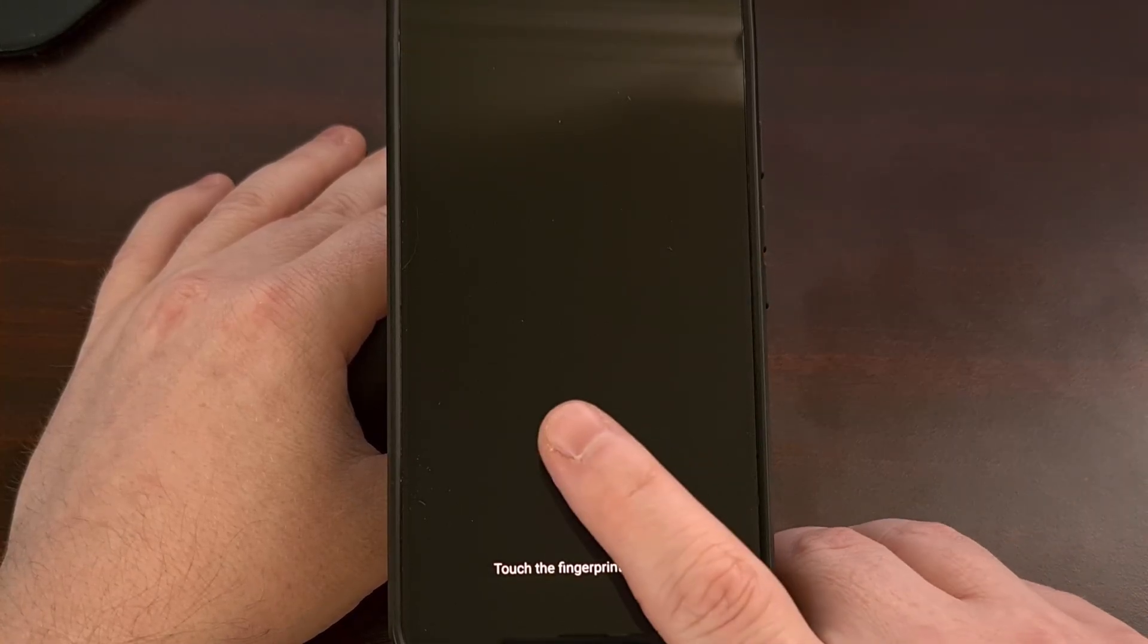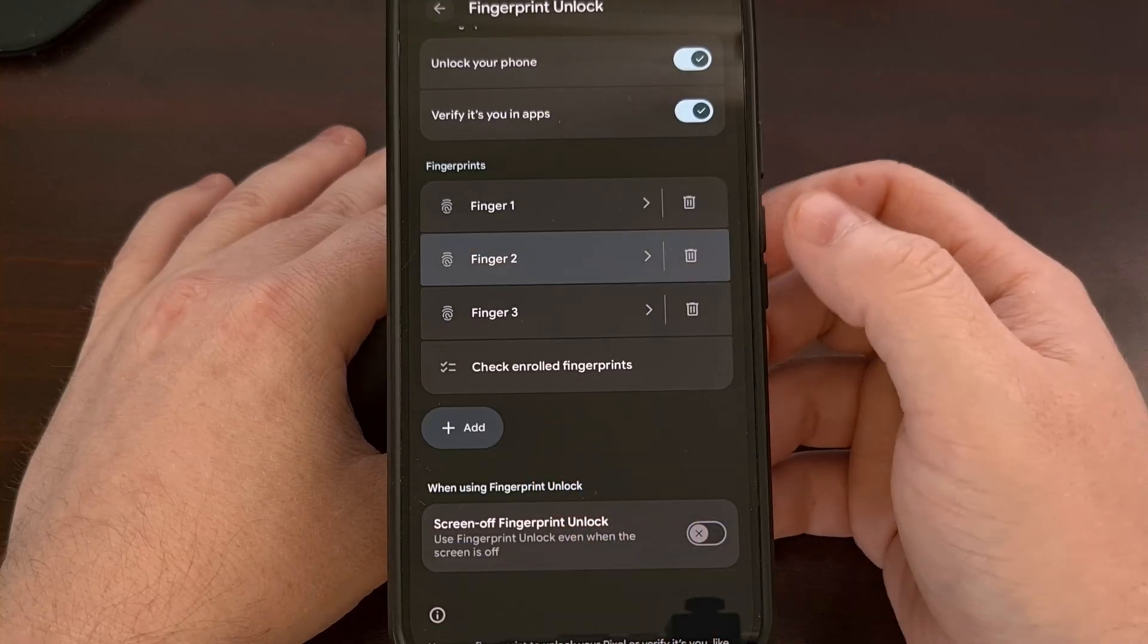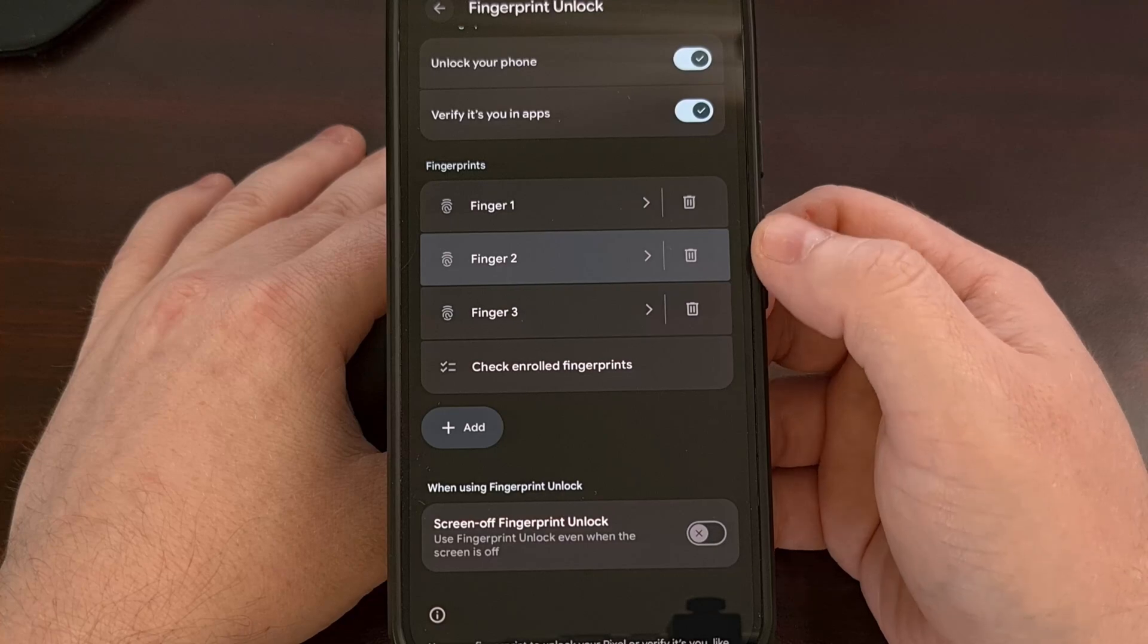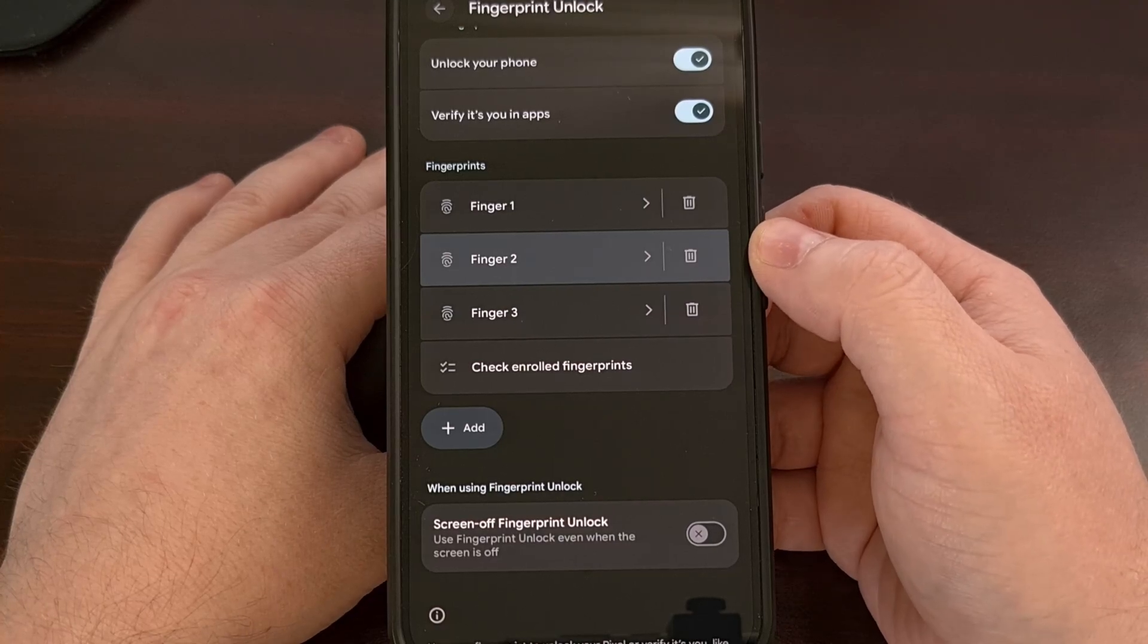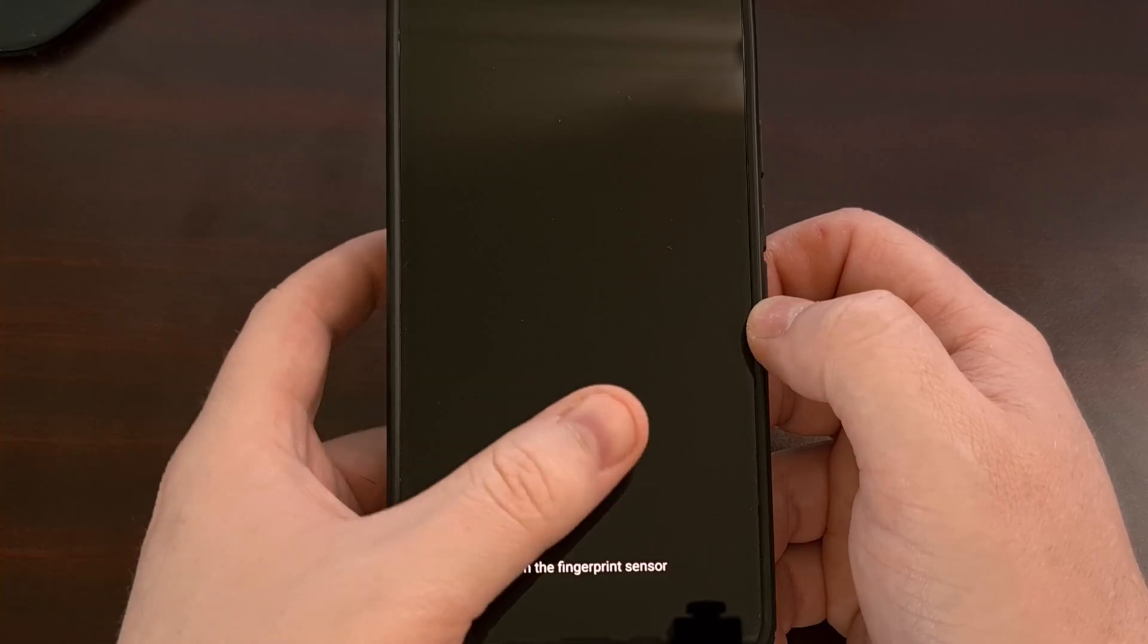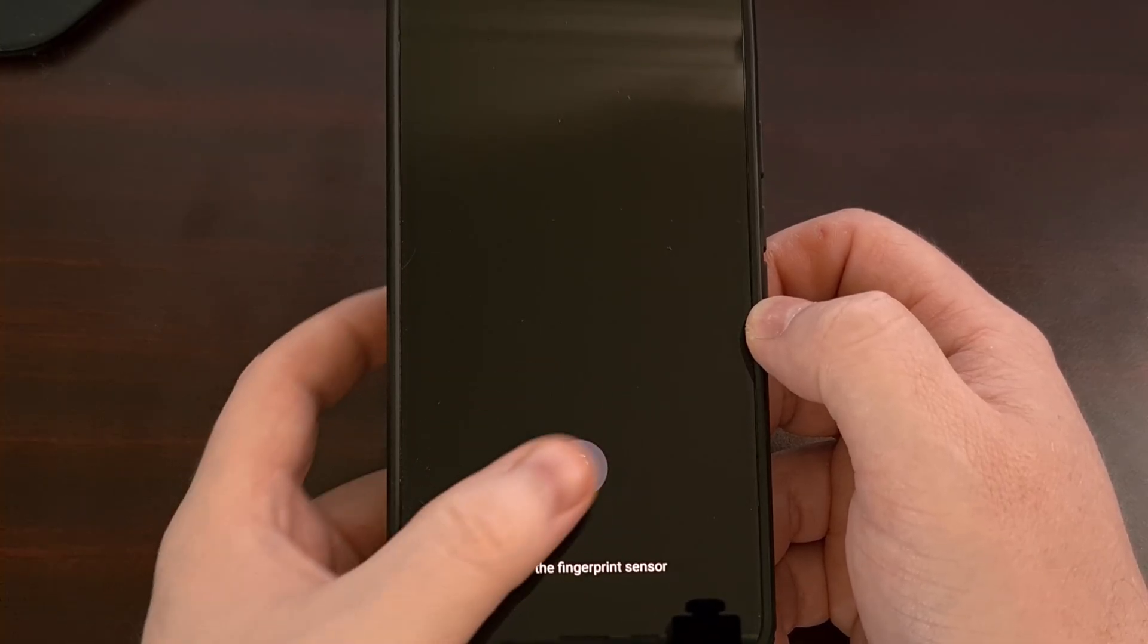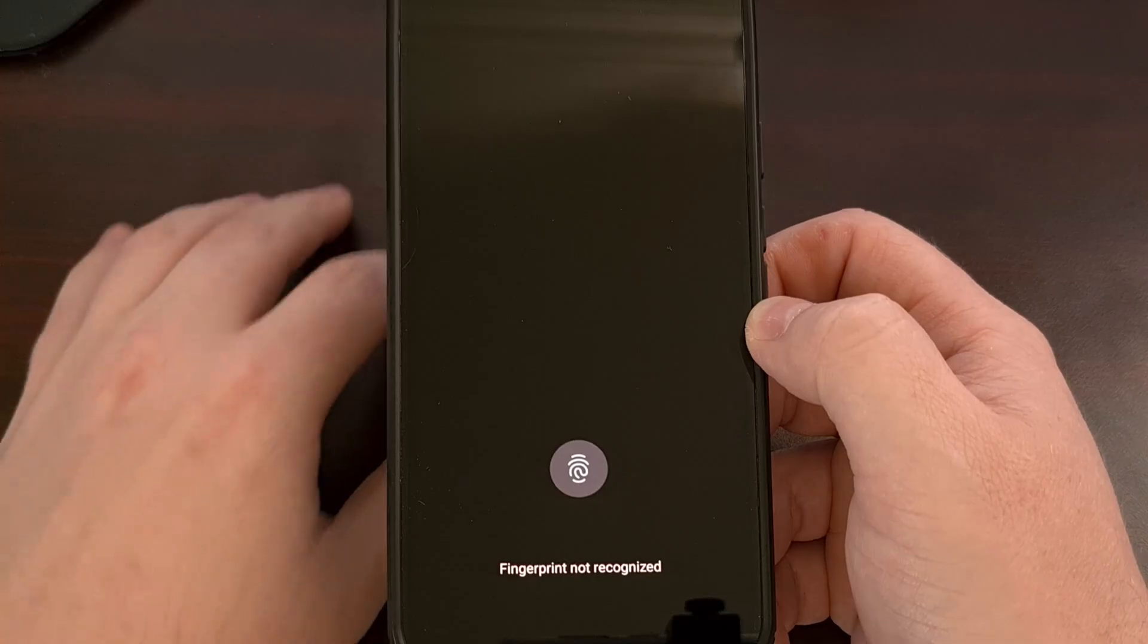After a print has been scanned, if Android finds a match then it will flash that enrolled entry. If there is no match then Android will tell you that the fingerprint is not registered.